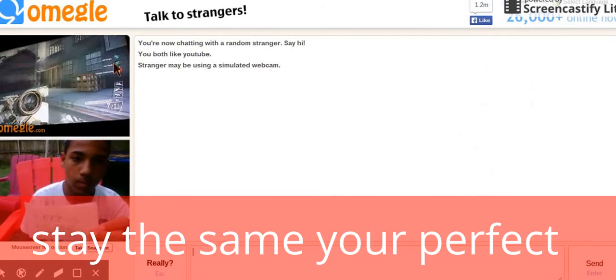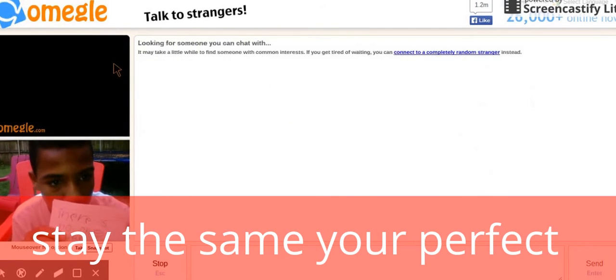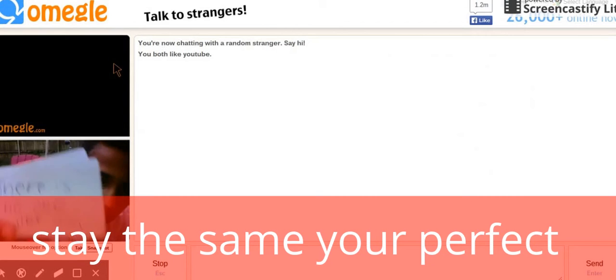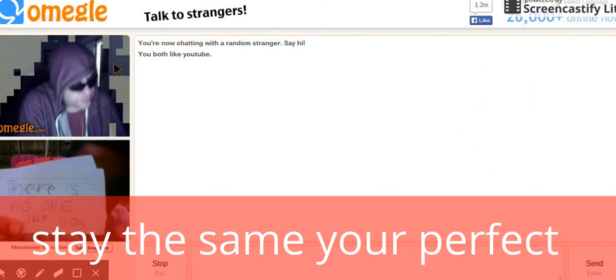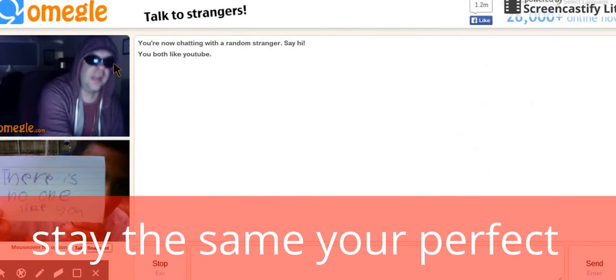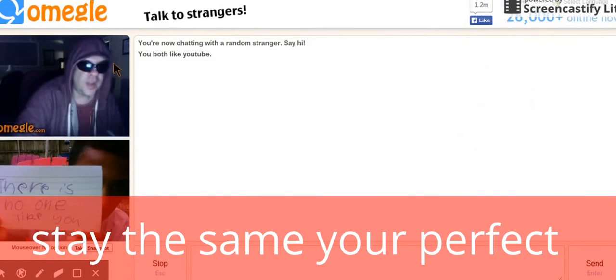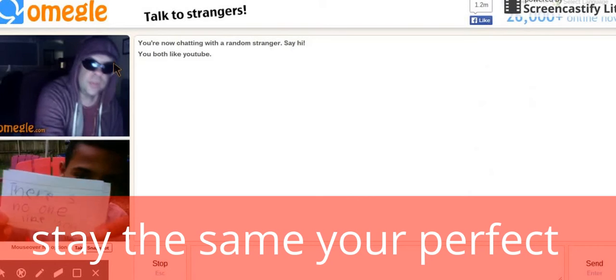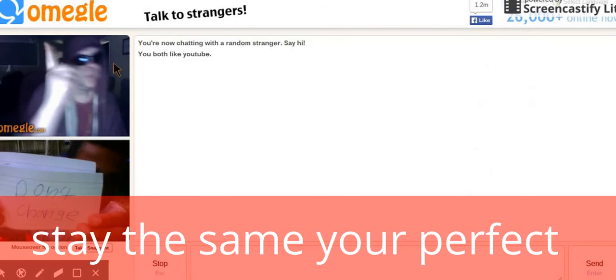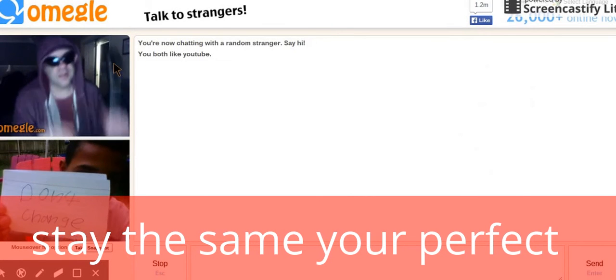Hey, there's no one like you. Don't change.